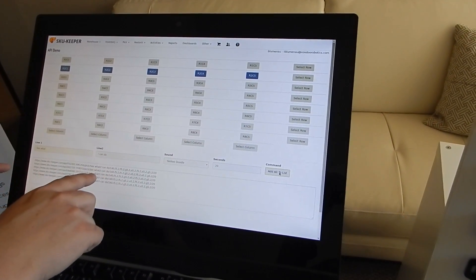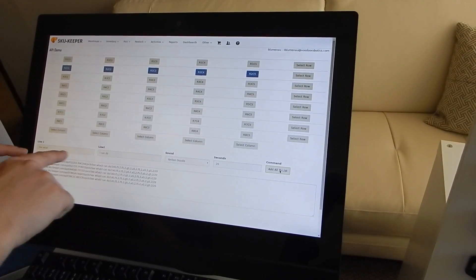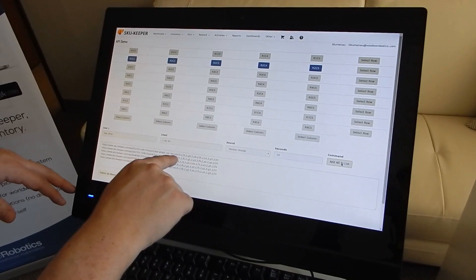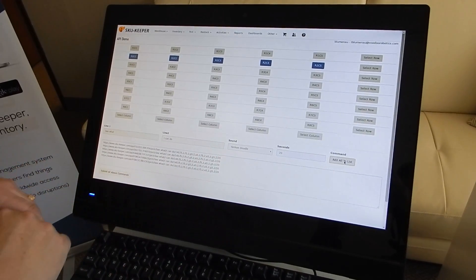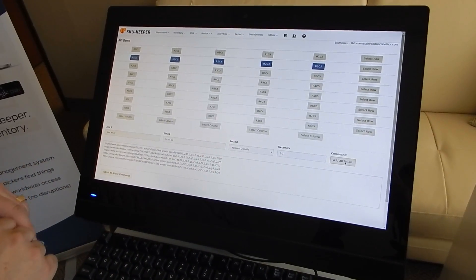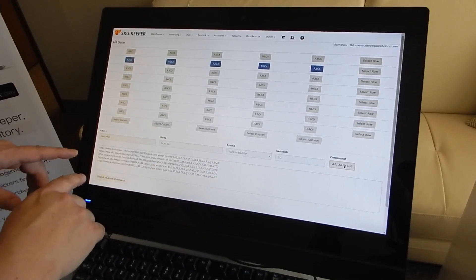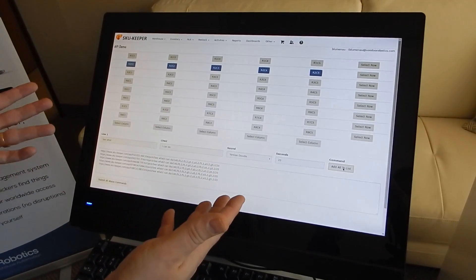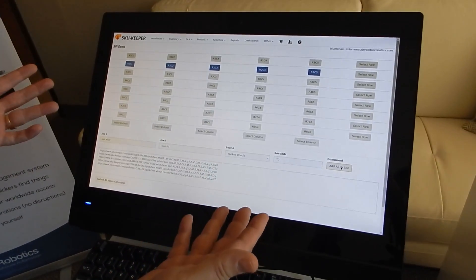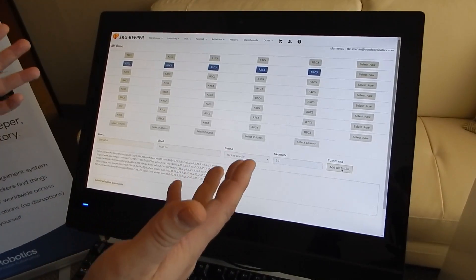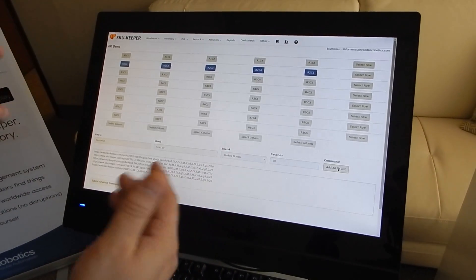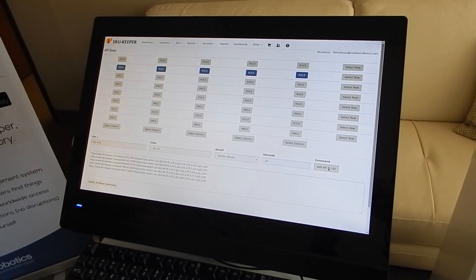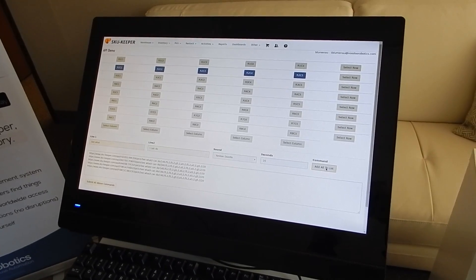In the URL, you can actually see I've embedded this information. This last part is a representation of the Yankee Doodle sound in note form. These are standard URLs — you could use these in your browser, use them from Microsoft Excel, and we have a video on that as well, on how you can integrate with the Microsoft Office suite.